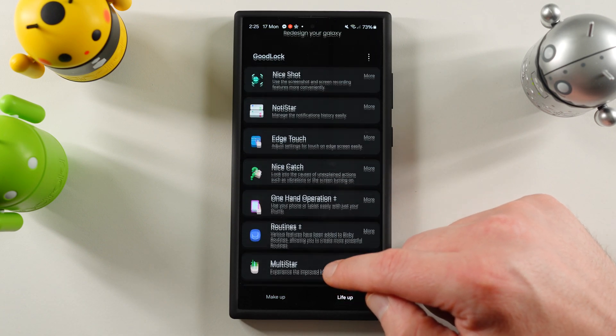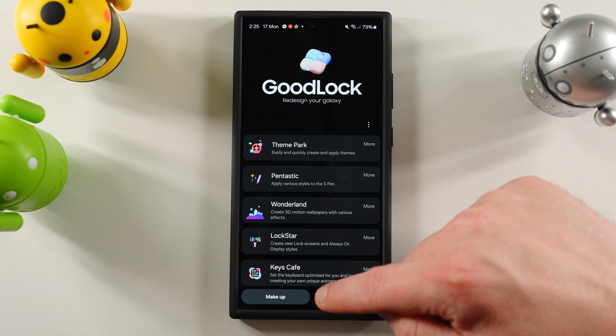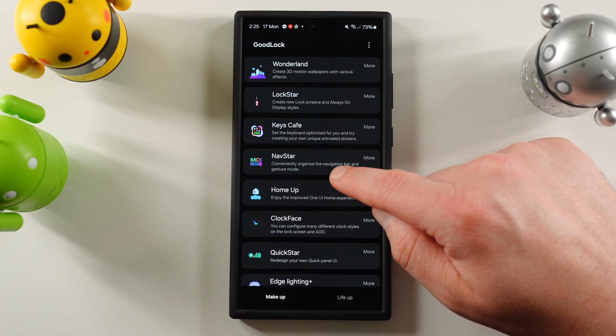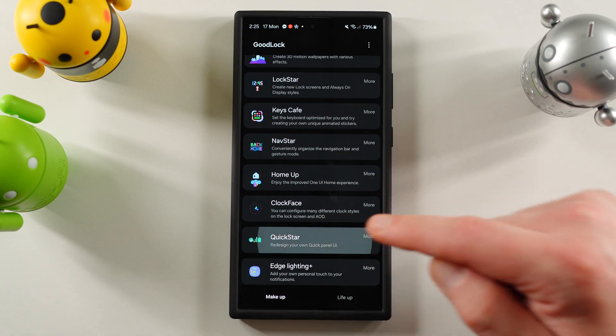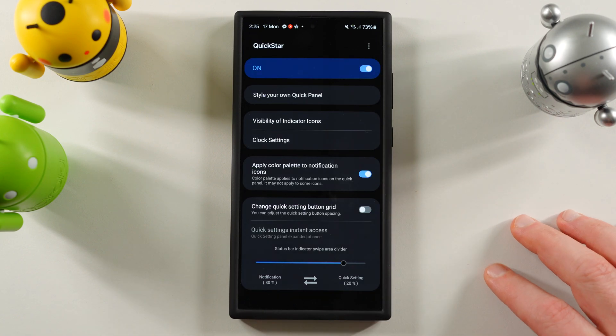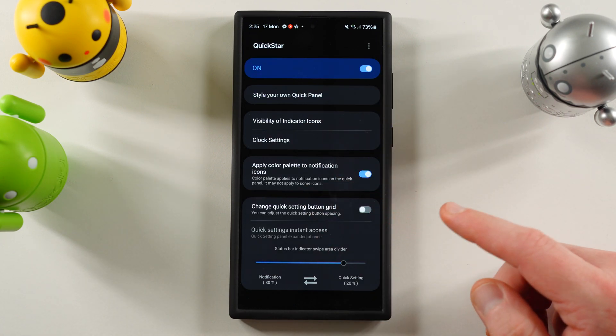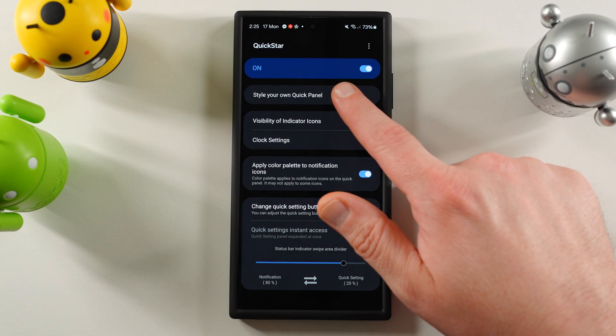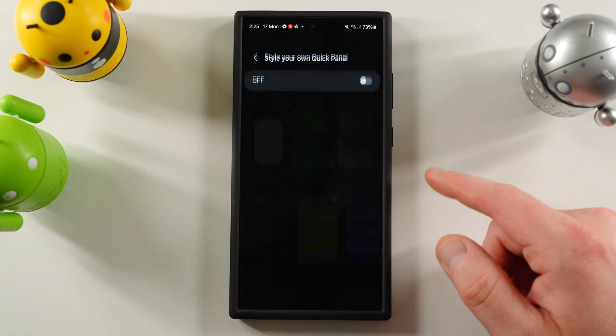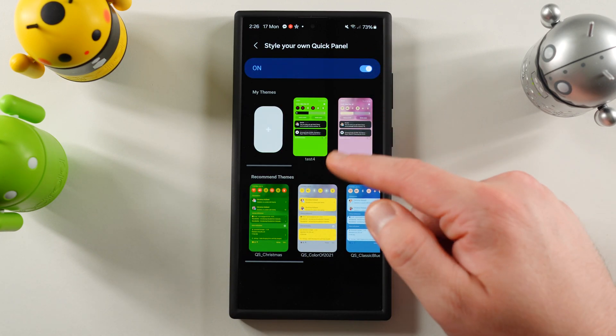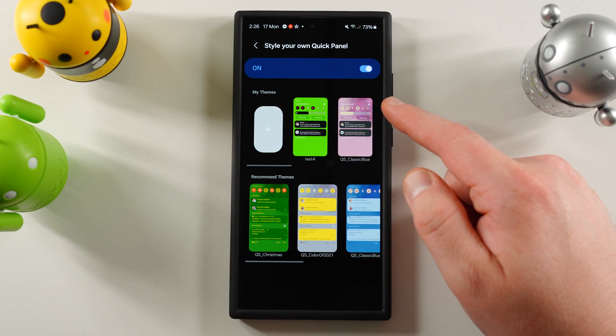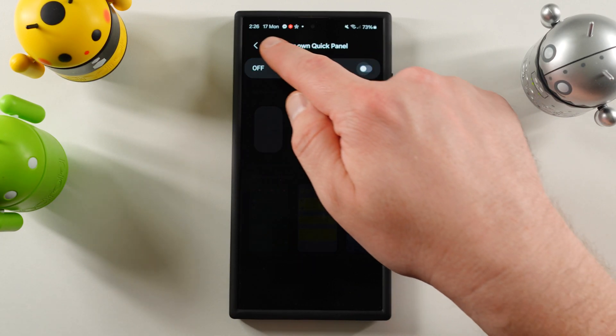QuickStar. Let me find it. I passed it here. I know it's on this side. There it is. Not paying attention. So if you're going to QuickStar, what they're saying is right now you have the option to style your own QuickPanel. And if you turn this on, it's going to let you choose your own QuickPanel style.